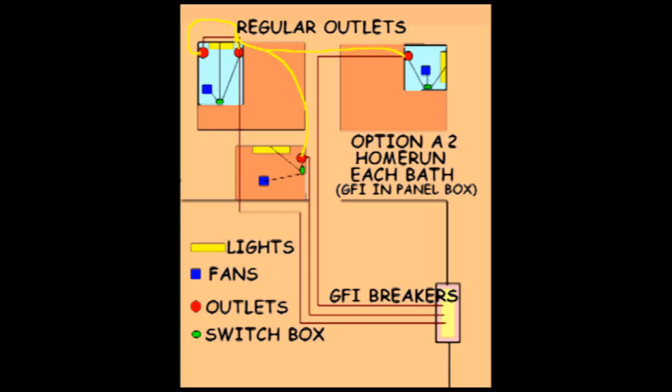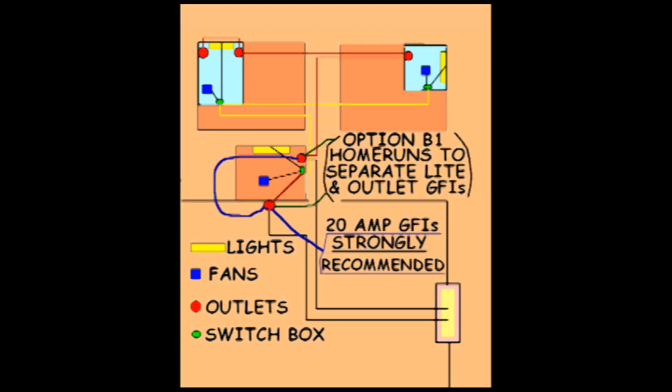Option B is where the GFI protection for the lighting is separate and apart from the GFI protection of all the bathroom service outlets. As the diagram indicates, the lighting is protected from a GFI located in the bathroom closest to the garage door.